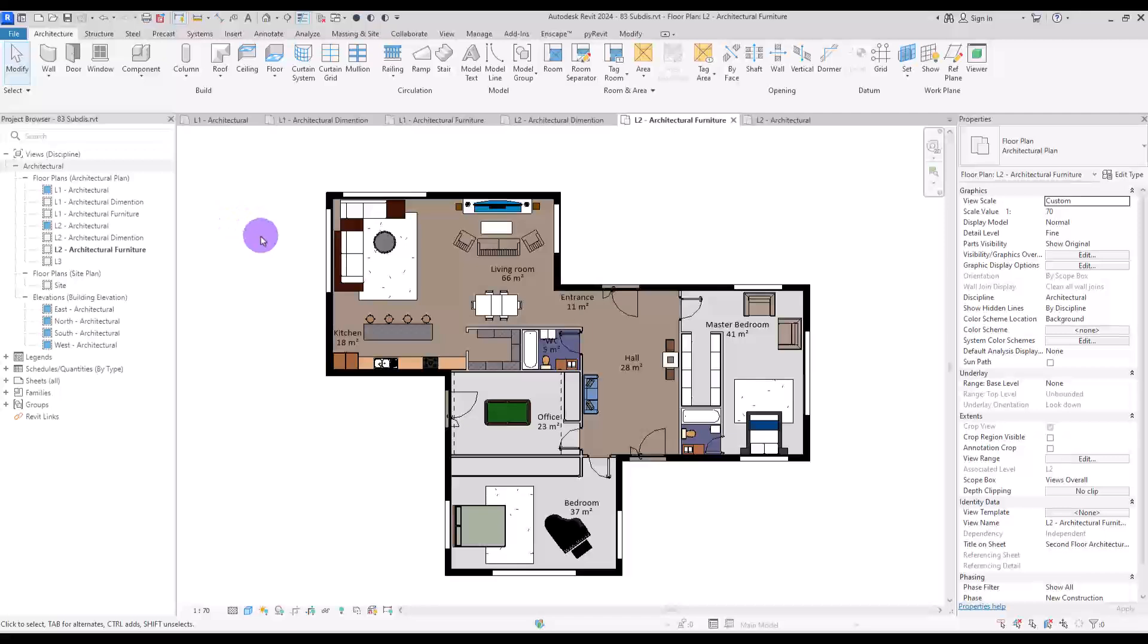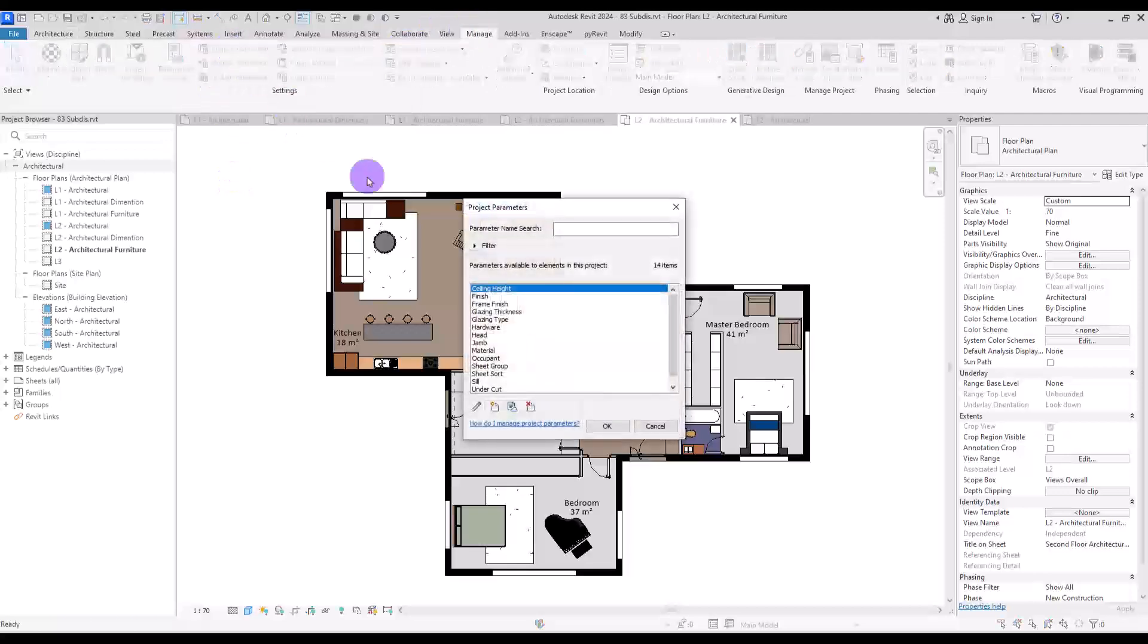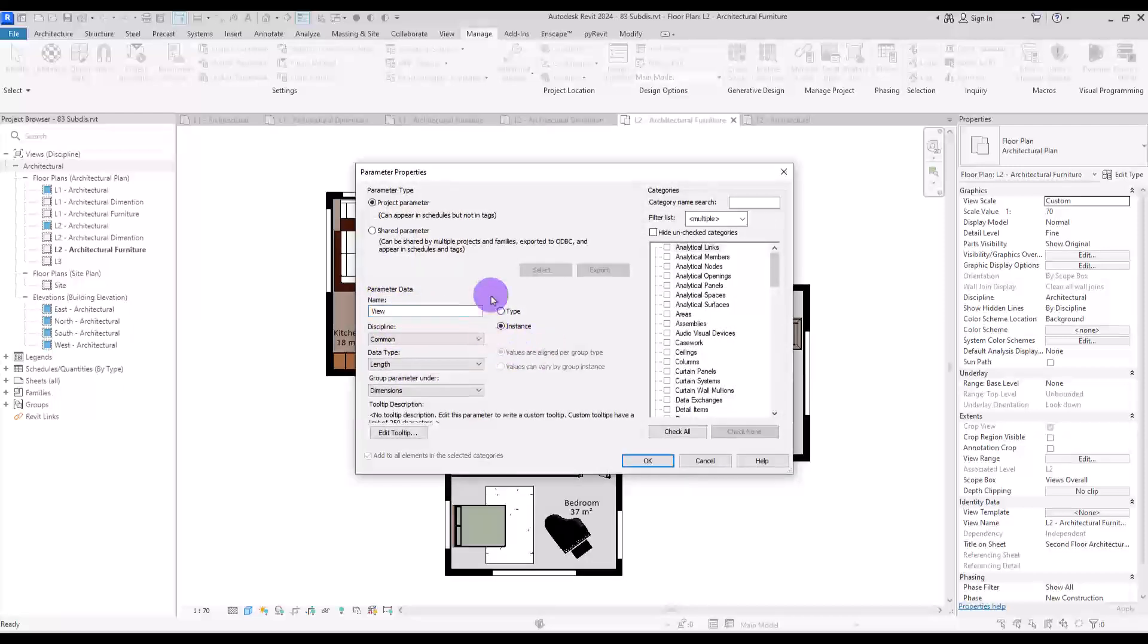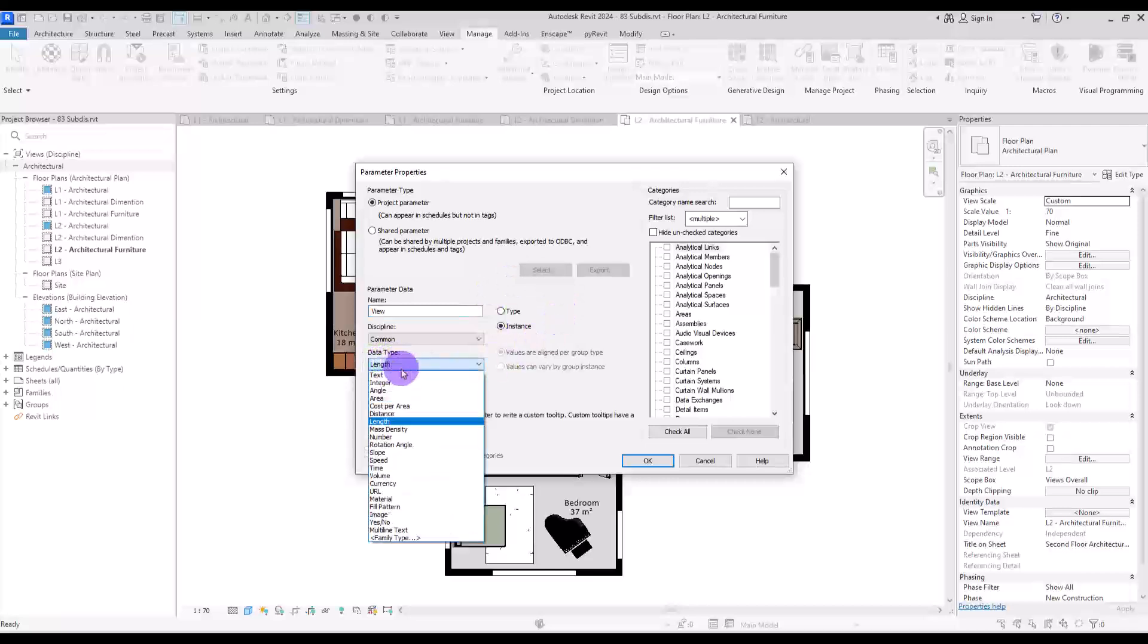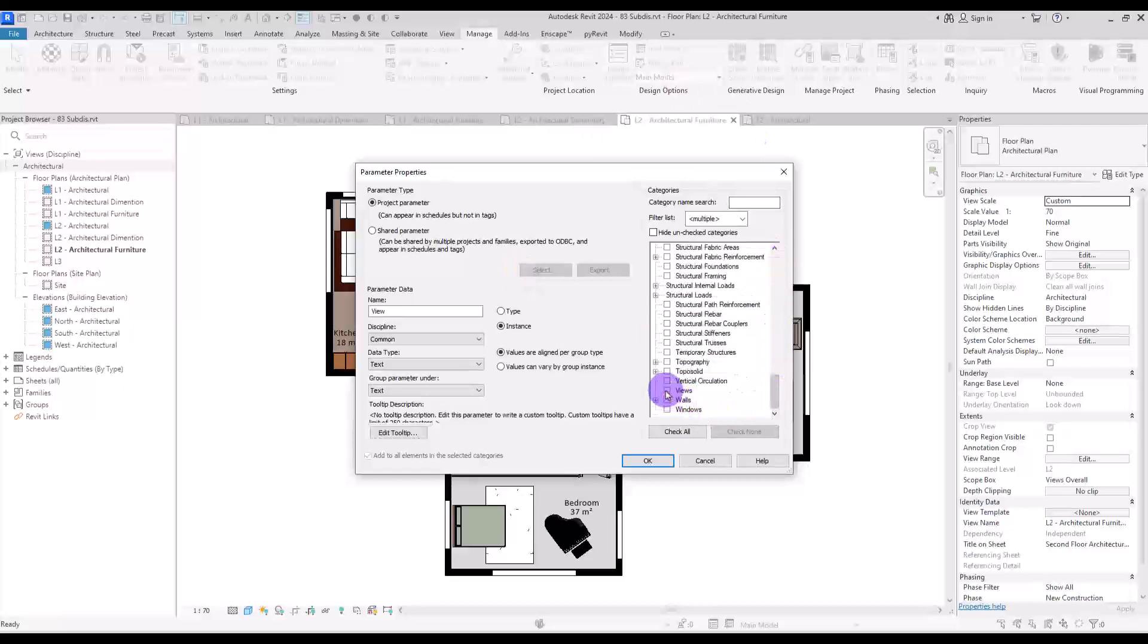Now, to create your sub-discipline, we need to create a parameter first. So go to manage tab and click on project parameter. In here, we are going to create a new parameter. Let's call it simply view. Make sure it's on instance, change data type to text, and from the category section, you need to scroll down and check this views section.